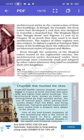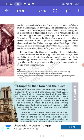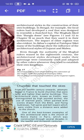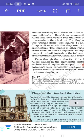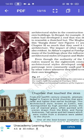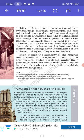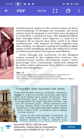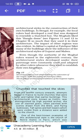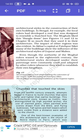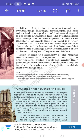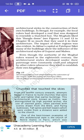In Bengal, for example, the local rulers had developed a roof designed to resemble a thatched hut. The Mughals liked this Bangla dome so much that they incorporated it into their own architecture. The impact of other regions was also evident in Akbar's capital at Fatehpur Sikri, where many of the buildings showed the influence of the architectural style of Gujarat and Malwa. Even though the authority of the Mughal rulers waned in the 18th century, the architectural styles developed under their patronage were constantly used and adapted by other rulers whenever they tried to establish their own kingdoms.